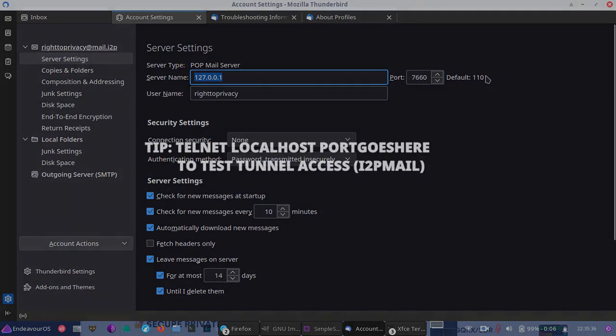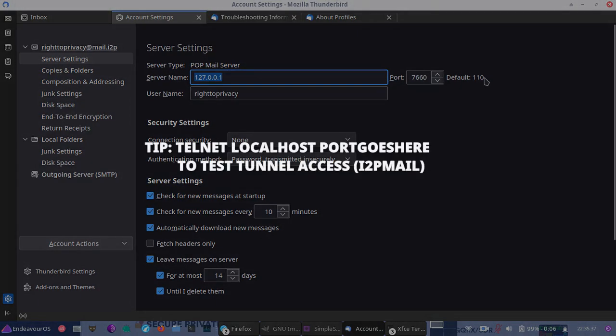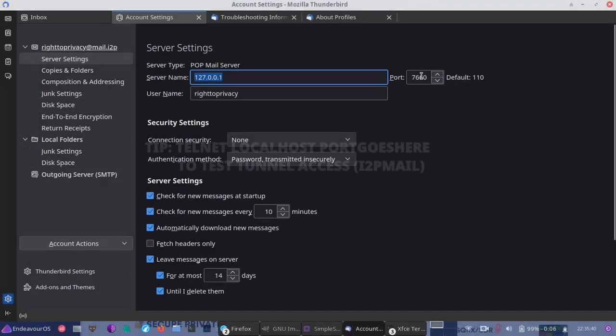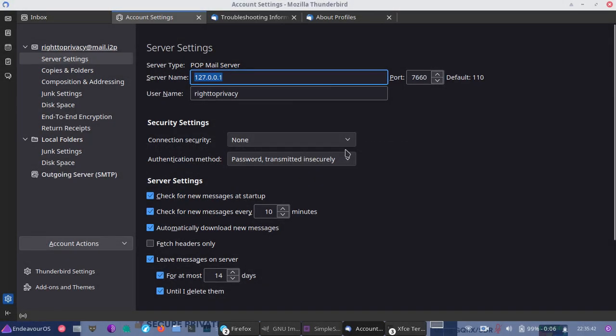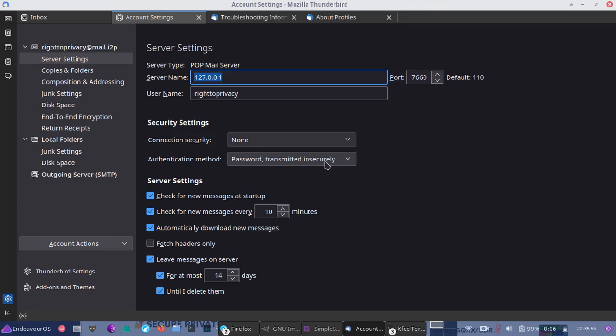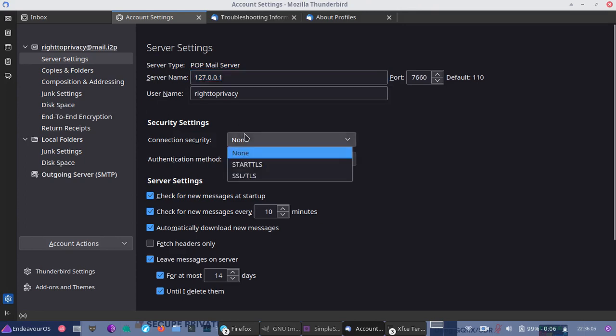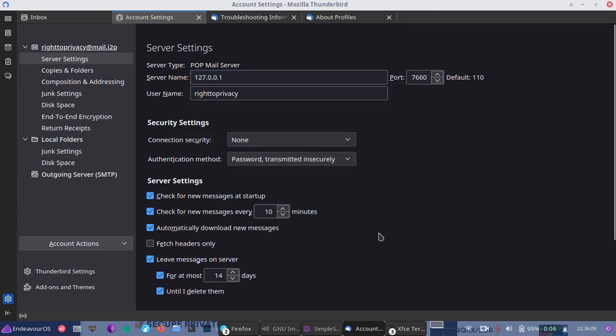Then for the pop server or the receiving mail server, you'll use port 7660. The default is 110 for pop mail servers, but we're using 7660. Now, for the connection security, we're doing none. And for authentication, password transmitted insecurely. Sounds a little odd, doesn't it? Well, the good thing about this is it utilizes the end to end encryption in the I2P network. So it actually is being transmitted securely. But in our settings, it doesn't appear so. So if you have another type of mail account that is not an I2P mail account, you'll definitely want to enable whichever security you're able to on that mail server, just for users of that.